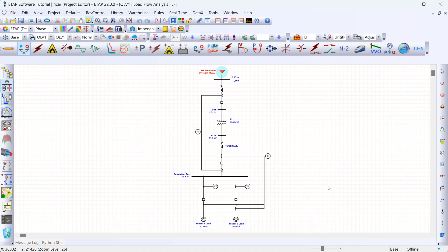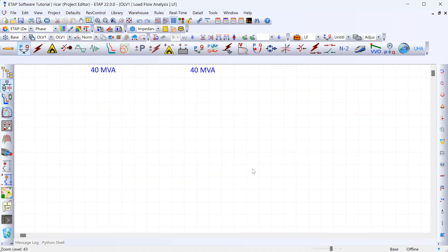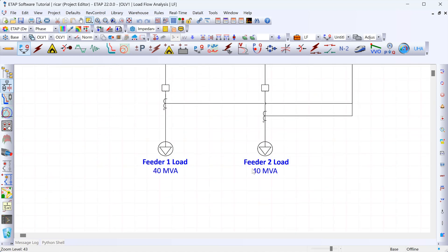In our system we have two feeders at the bottom. Each one of those has a 40 MVA load at a power factor of 0.8. So once we run the load flow study, we would expect our swing bus — the only source in this model — to provide at least 80 MVA of power to feed these two loads.